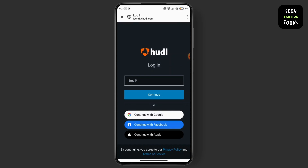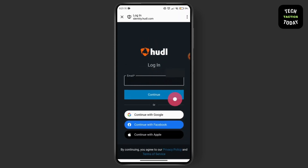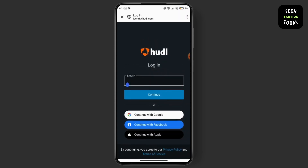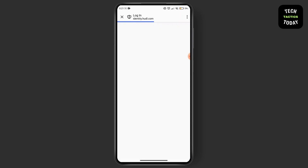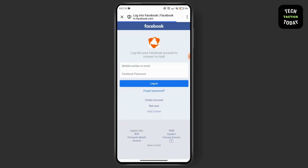Here you can see the interface on my screen. If you already have an account, you can go for the email option and login to your account. You can also continue with your Google account, Facebook account, or your Apple ID.